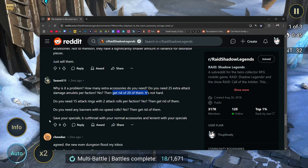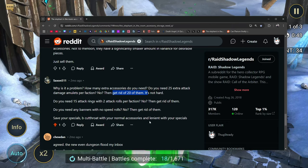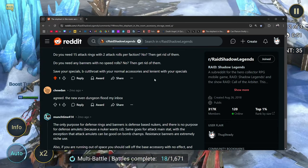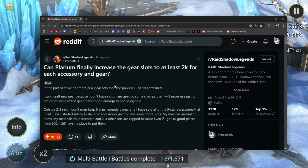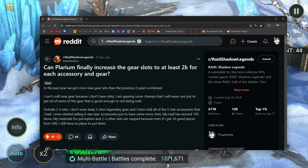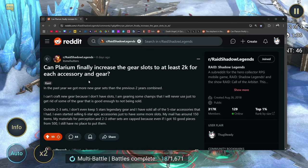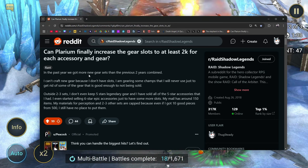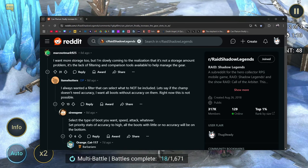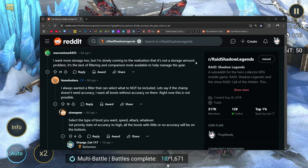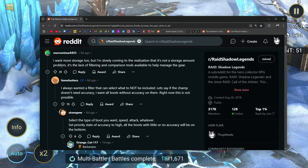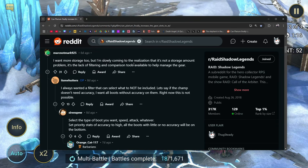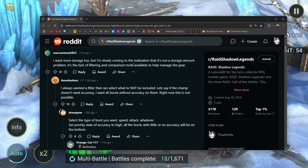Save your specials. Be cutthroat. Get cutthroat with your normal accessories and lenient with your specials. I agree. Over here, can Palarium finally increase the gear slots to at least 2k for each accessory and gear? In the past, we've gotten new gear sets. Let's see what people are saying. I want more storage too.